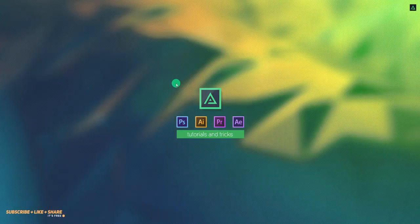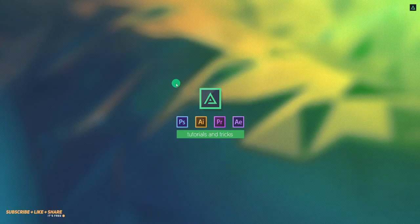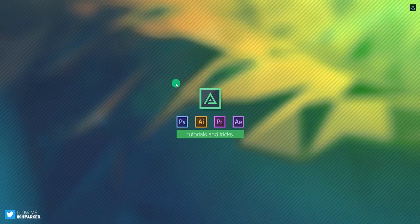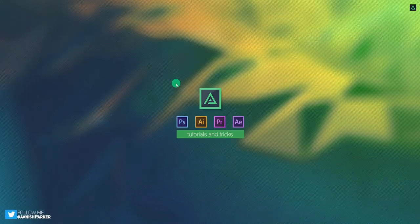Hey everyone, welcome back to my After Effects tutorial. Today, we are going to create this.